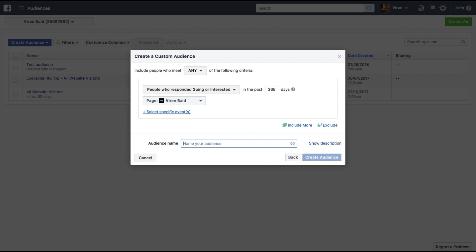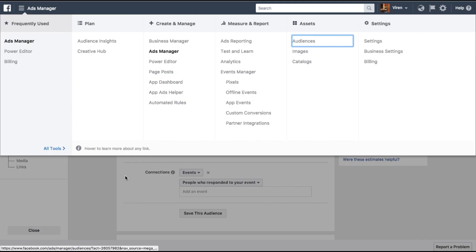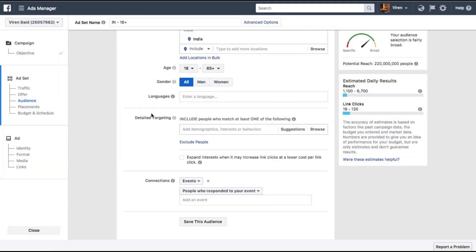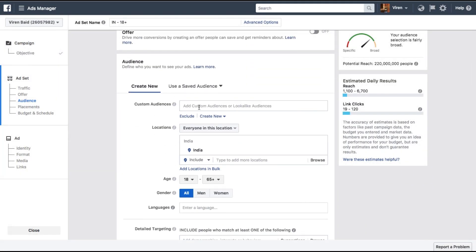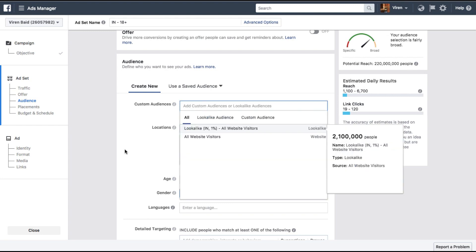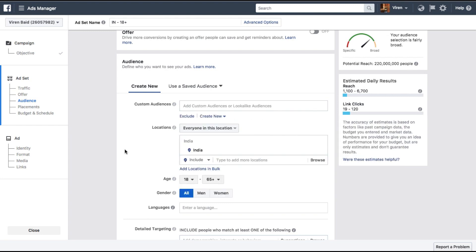Once this is ready, you can go back to Ads Manager and select the custom audience you created from here and get started with your ad. And this is how you go about targeting only those people who responded — or have not responded — to your events which you created from your Facebook page.